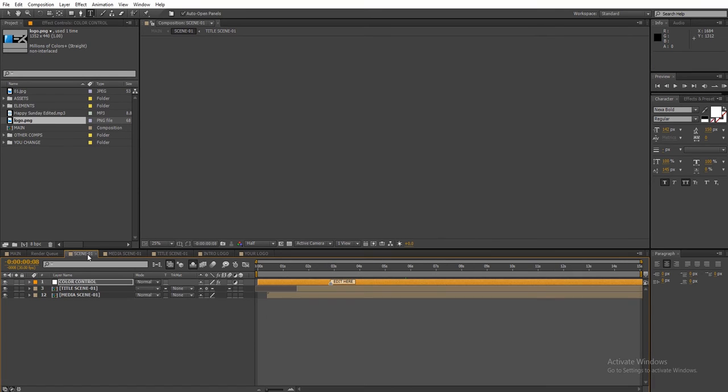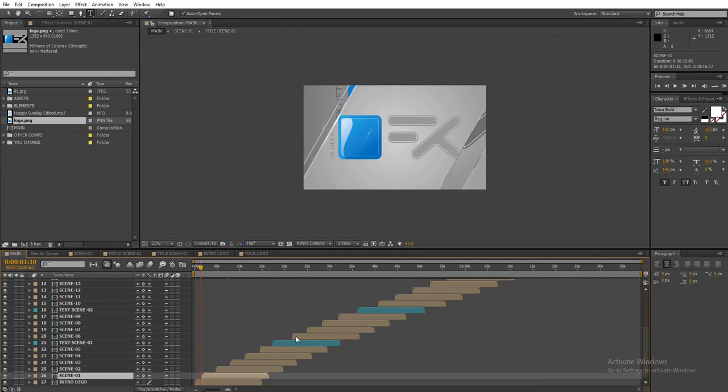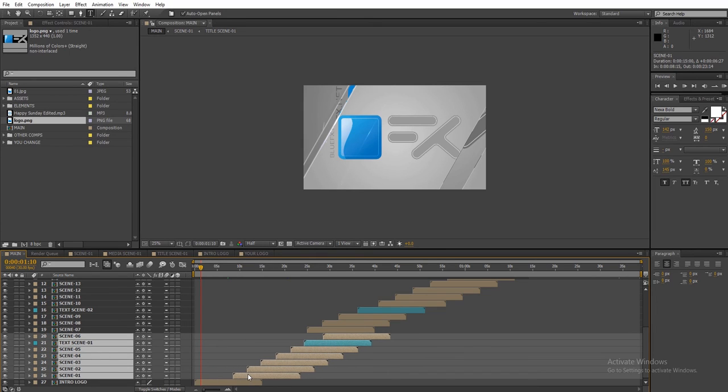All the scenes have a duration of 15 seconds, so that means you can adjust the duration of each scene in the main composition. To do that, just choose a group of layers and offset them to extend the duration of the current scene.